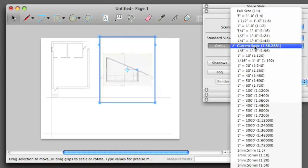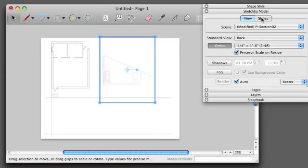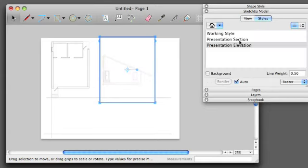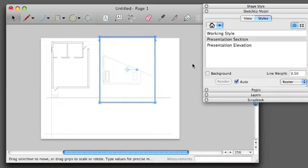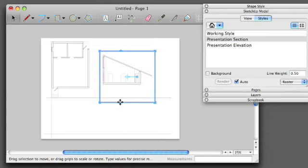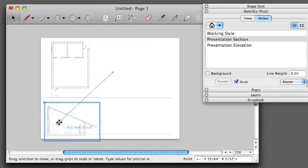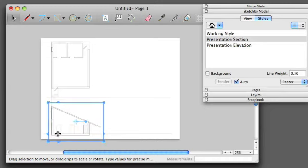I'm going to change the Scale to 1/4 inch. Presentation Mode to Section. I'm going to adjust my Bounding Box, and then I'm going to drag and place this section in the appropriate spot.